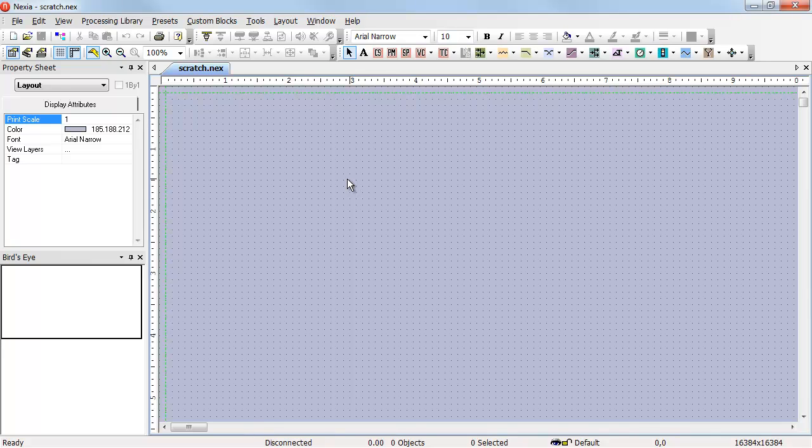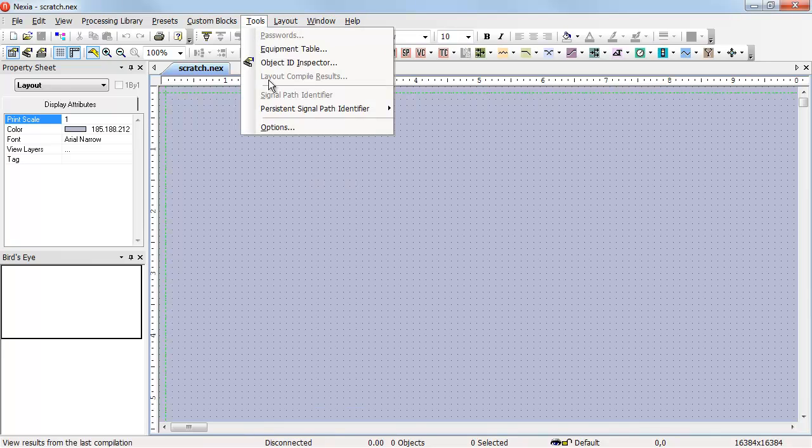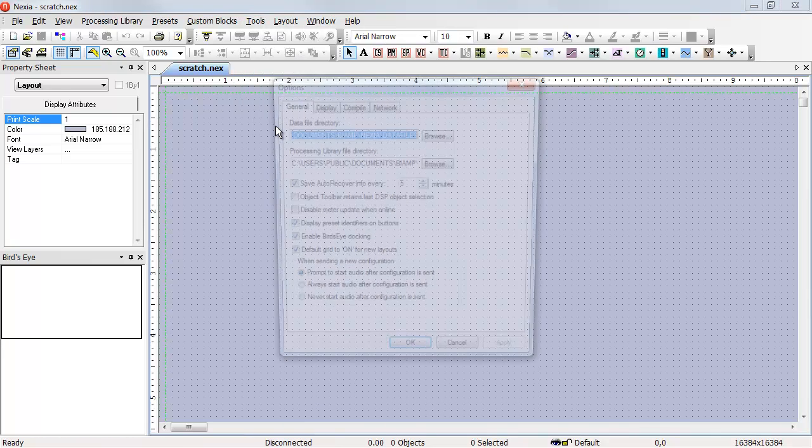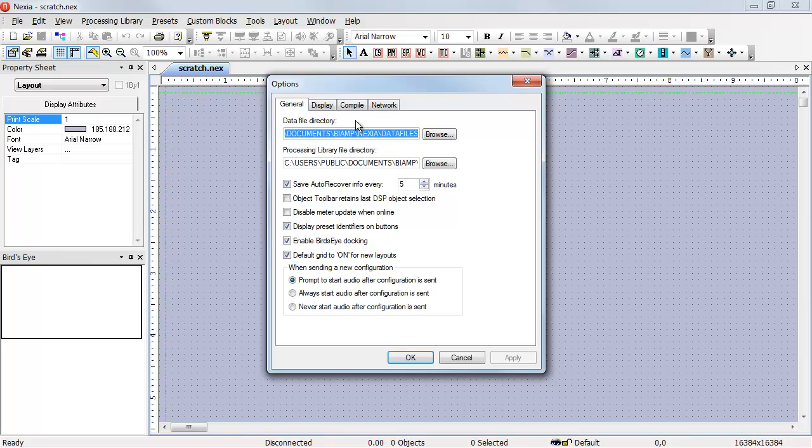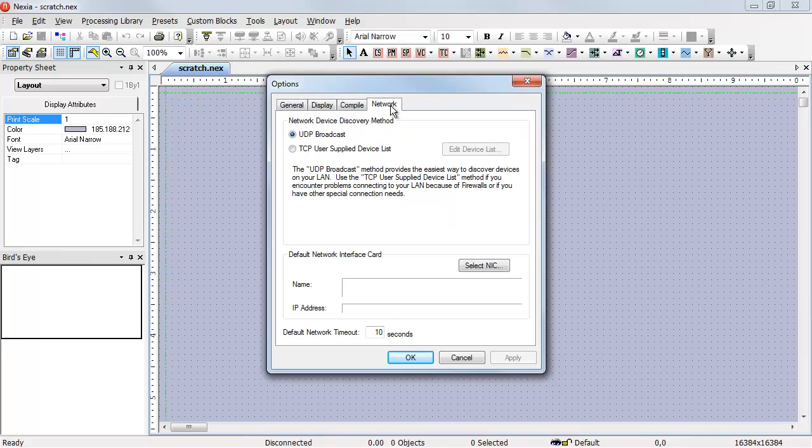To configure the network interface cards, we need to go to Tools, Options, and select the Network tab.